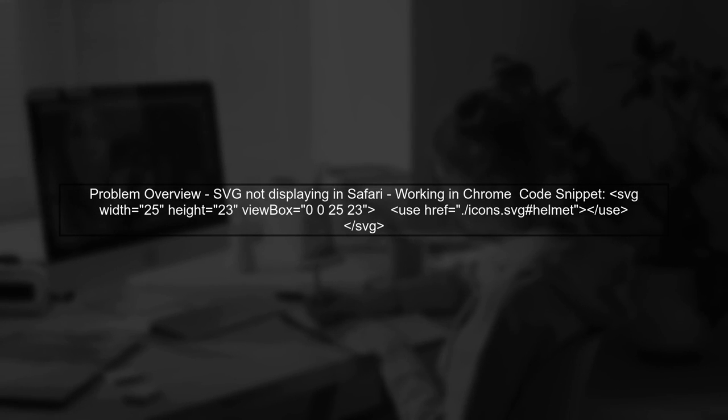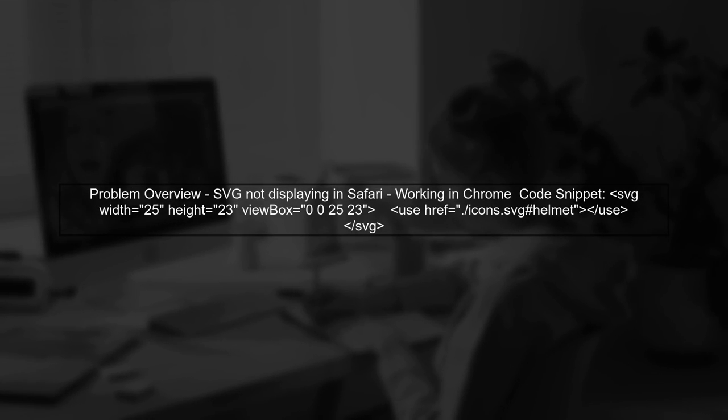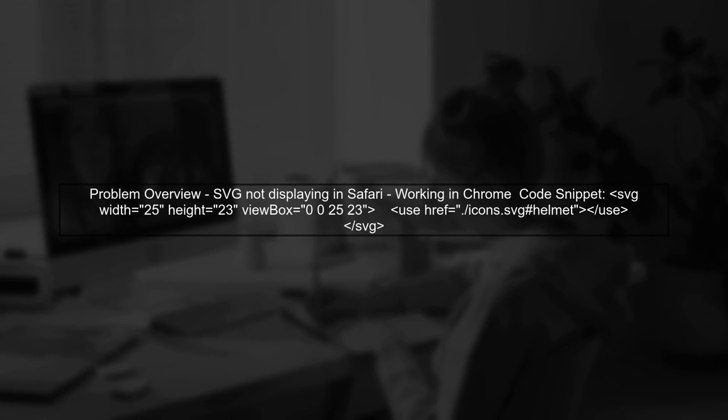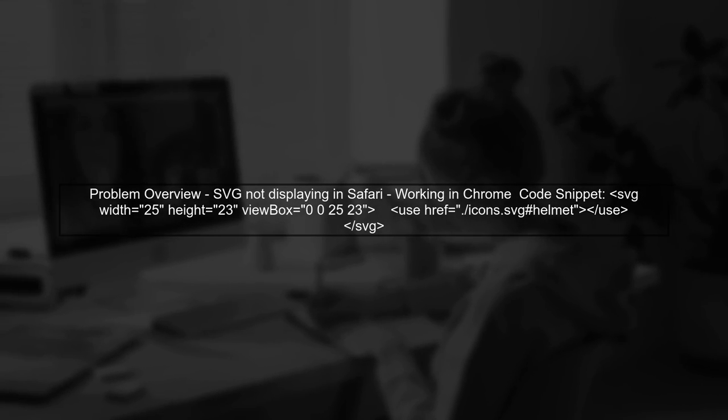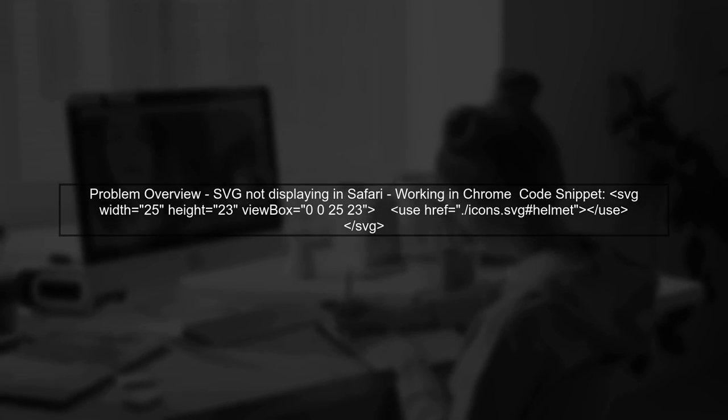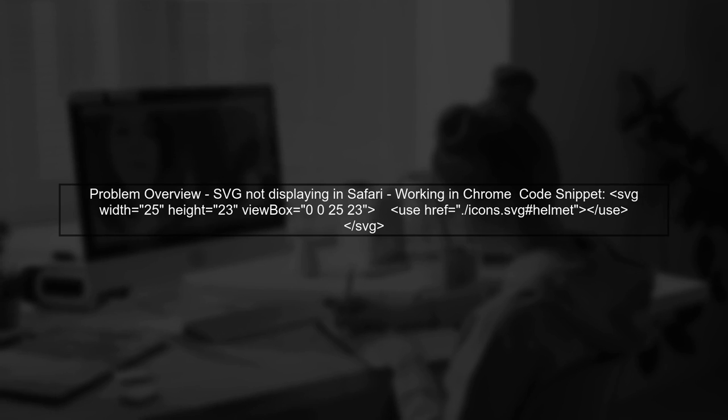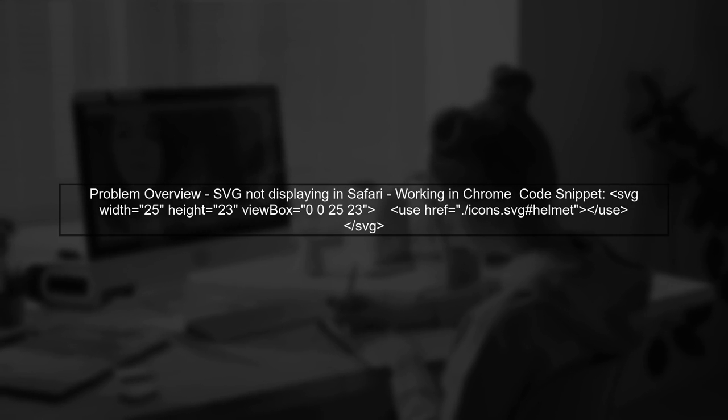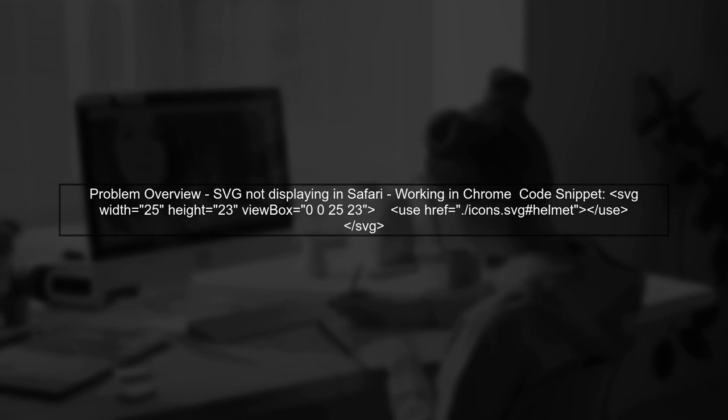The issue you're experiencing with SVG use in Safari is likely due to the way Safari handles the use element in SVGs. Let's take a closer look at your code.